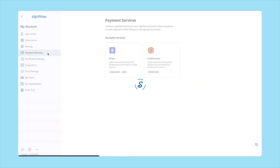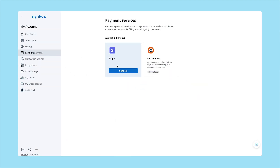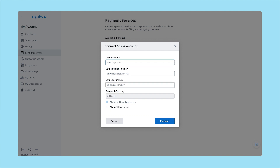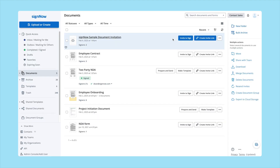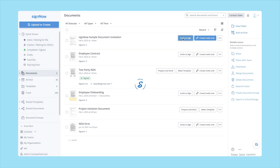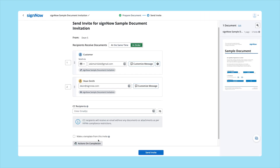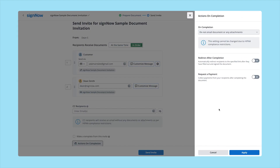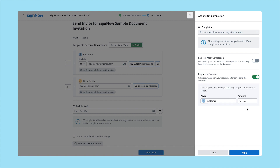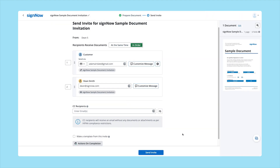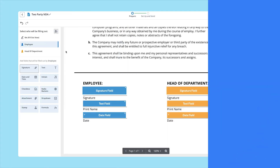Proceed to the Payment Services tab and connect to your Stripe or Card Connect account. Next, go back to the dashboard, select the document you want to send for signing, and click "Invite to Sign." Before sending the invite, click "Actions on Completion" and enable the "Request a Payment" option. Then simply customize the form and send the invite.